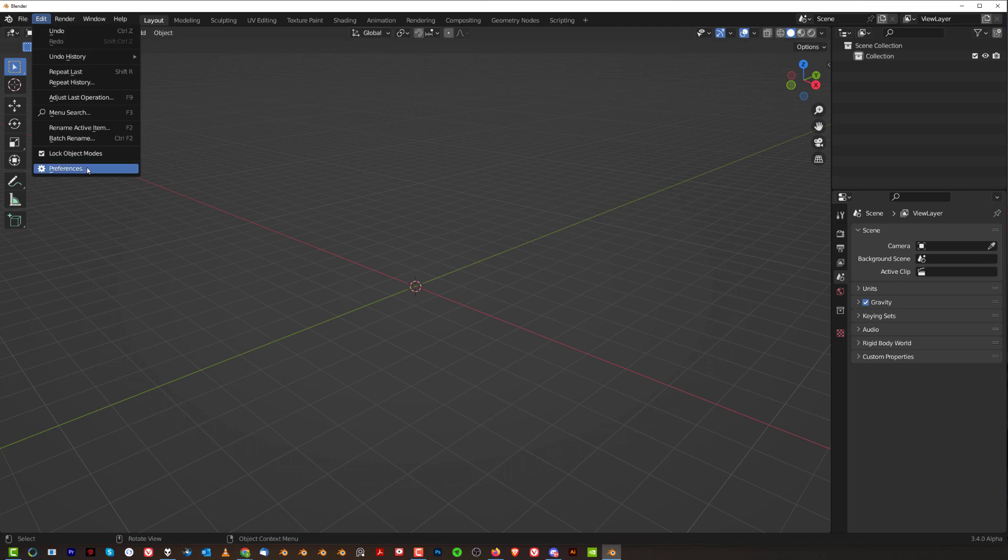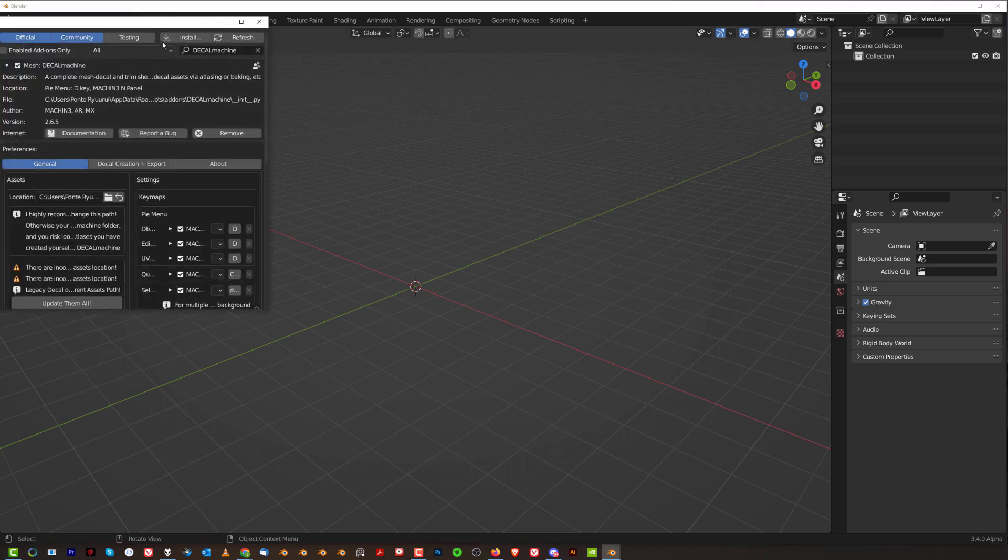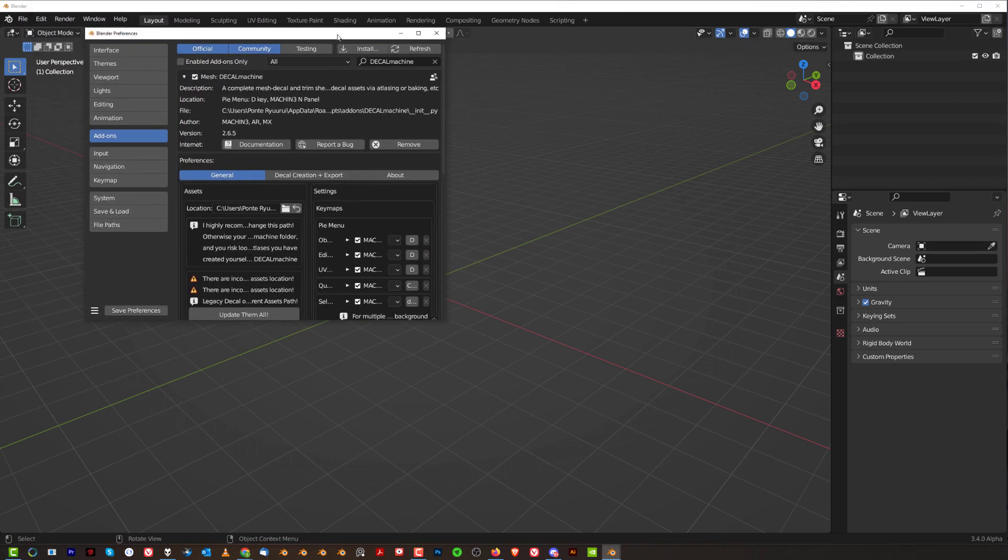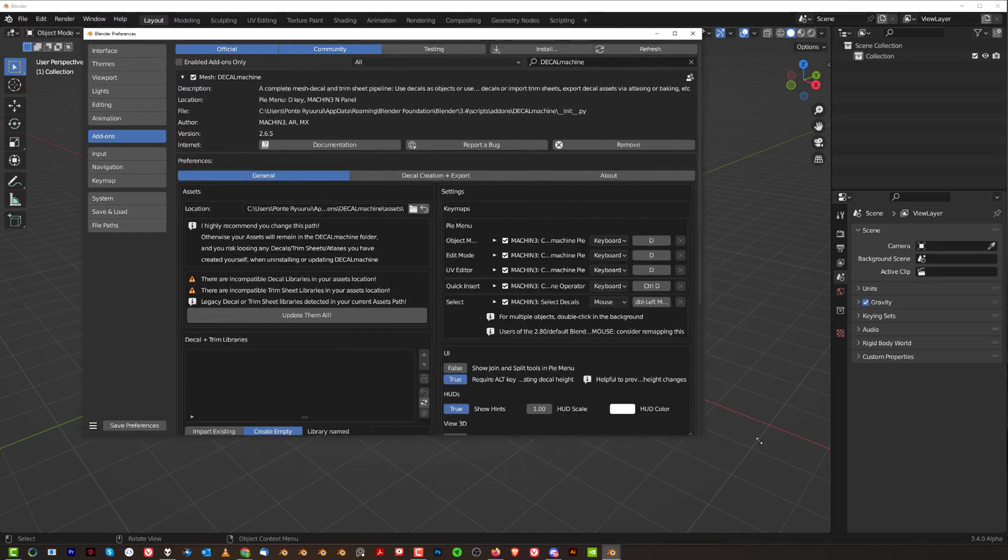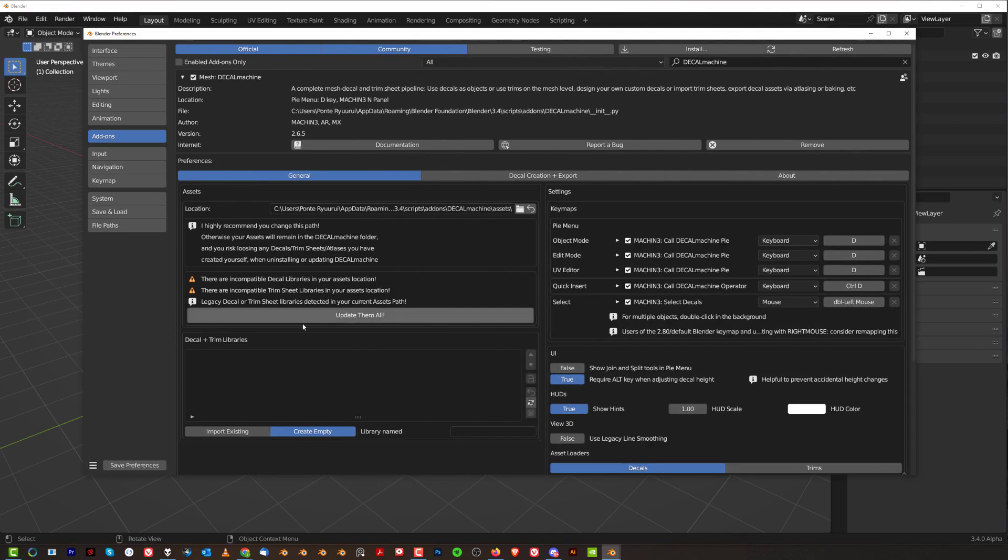So what happens here guys is that when you go to Preferences and you go to Decal Machine and you check this message here, you'll see that there are incompatible Decal libraries in your asset location and there are incompatible Trim Sheet libraries in your asset location. What does it mean?